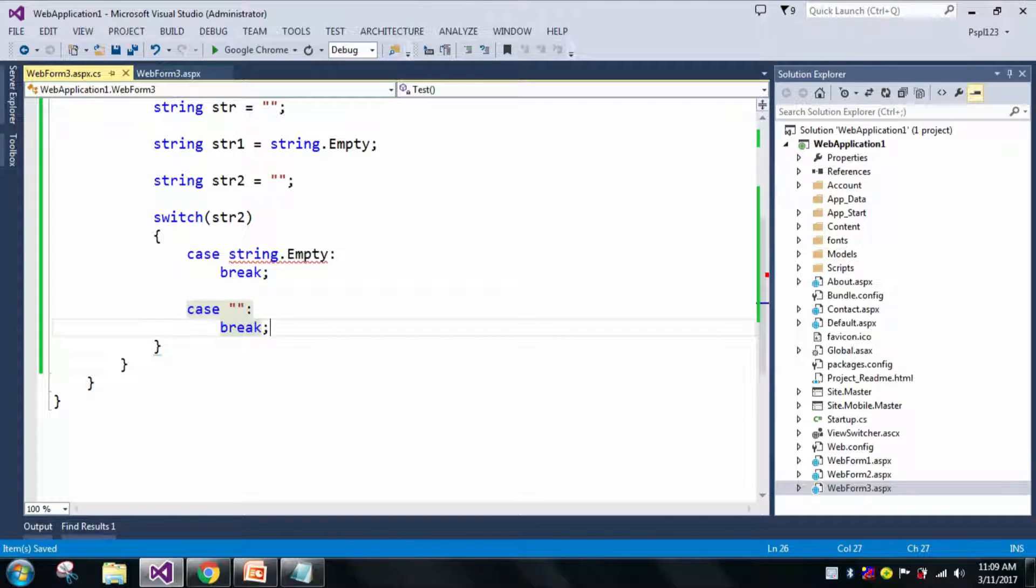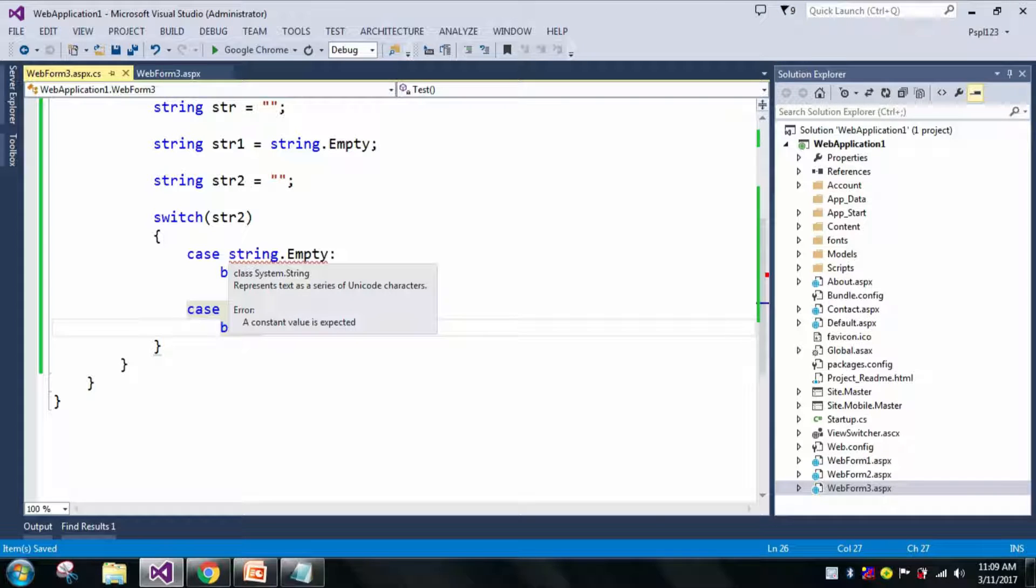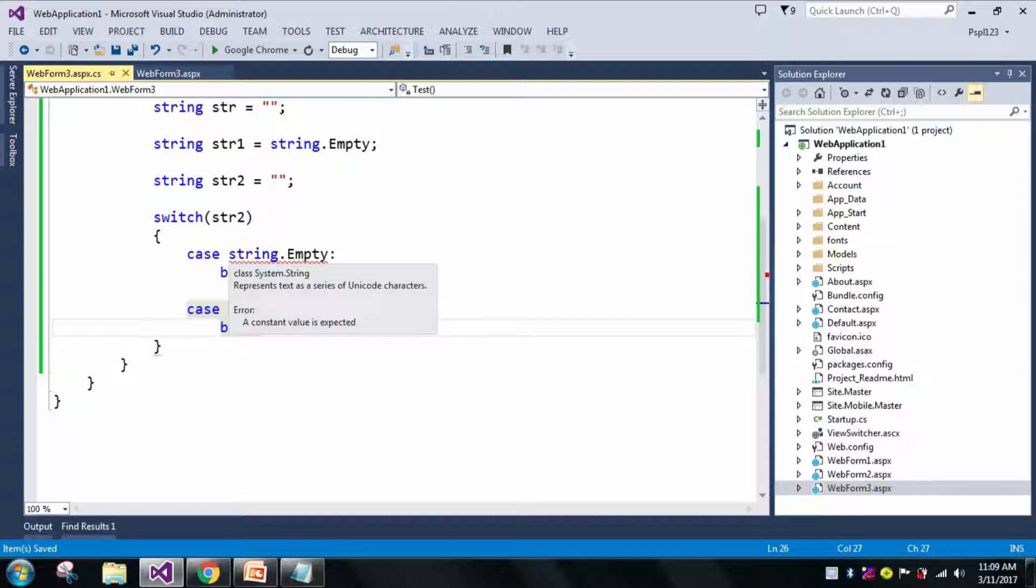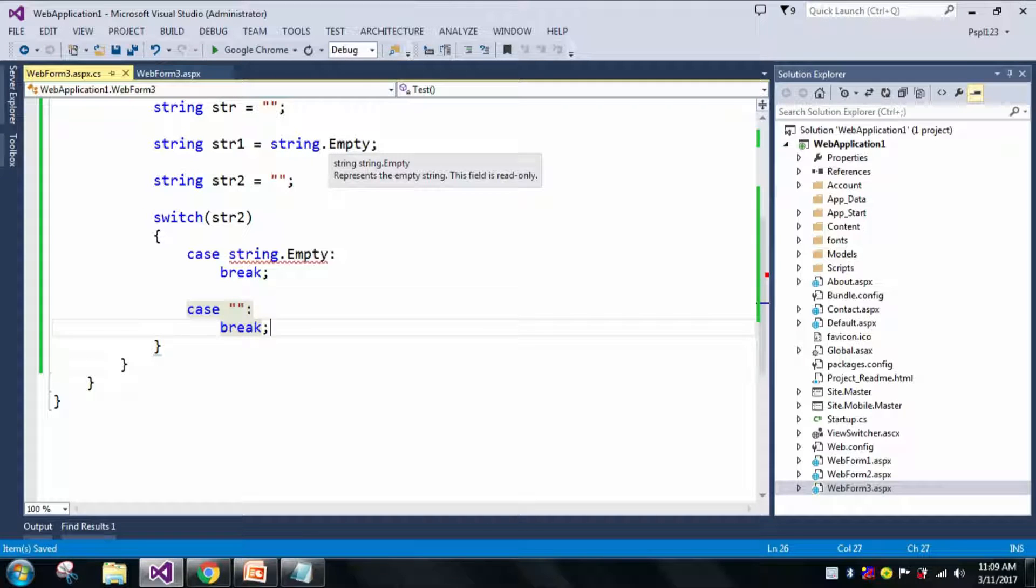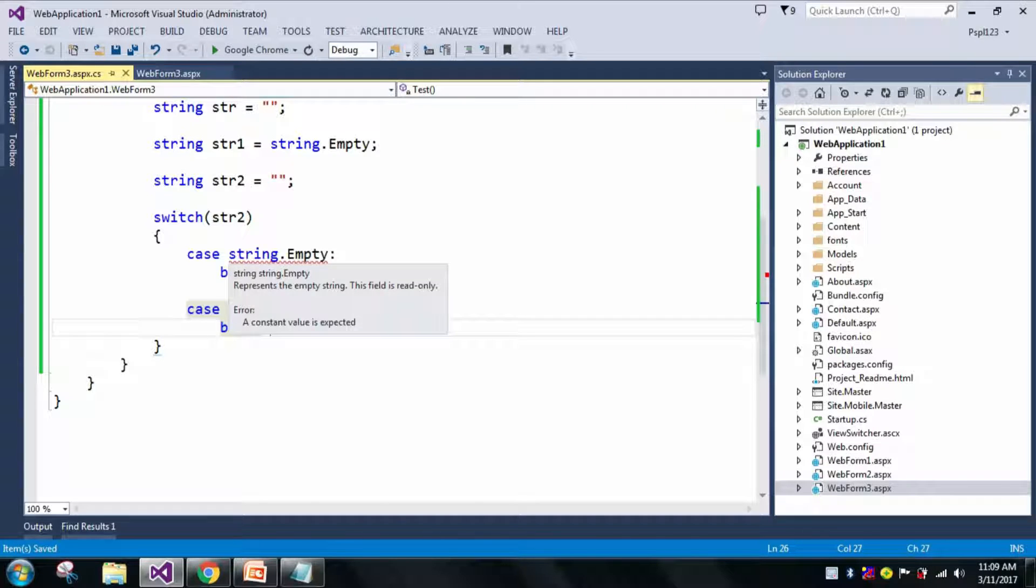Now you can see it is showing an error in the switch case. The error is 'a constant value is expected.' As we know that string.Empty is a read-only field, and we are passing the same thing in switch case. For that condition, it is showing an error that a constant value is expected.